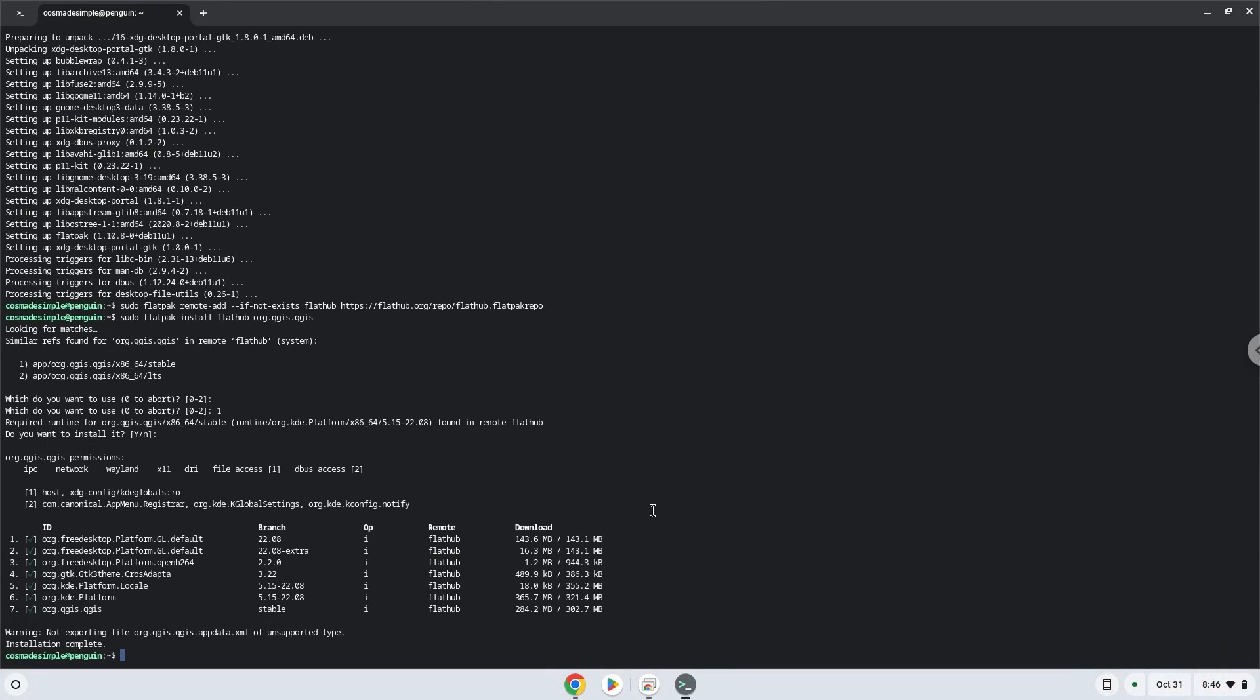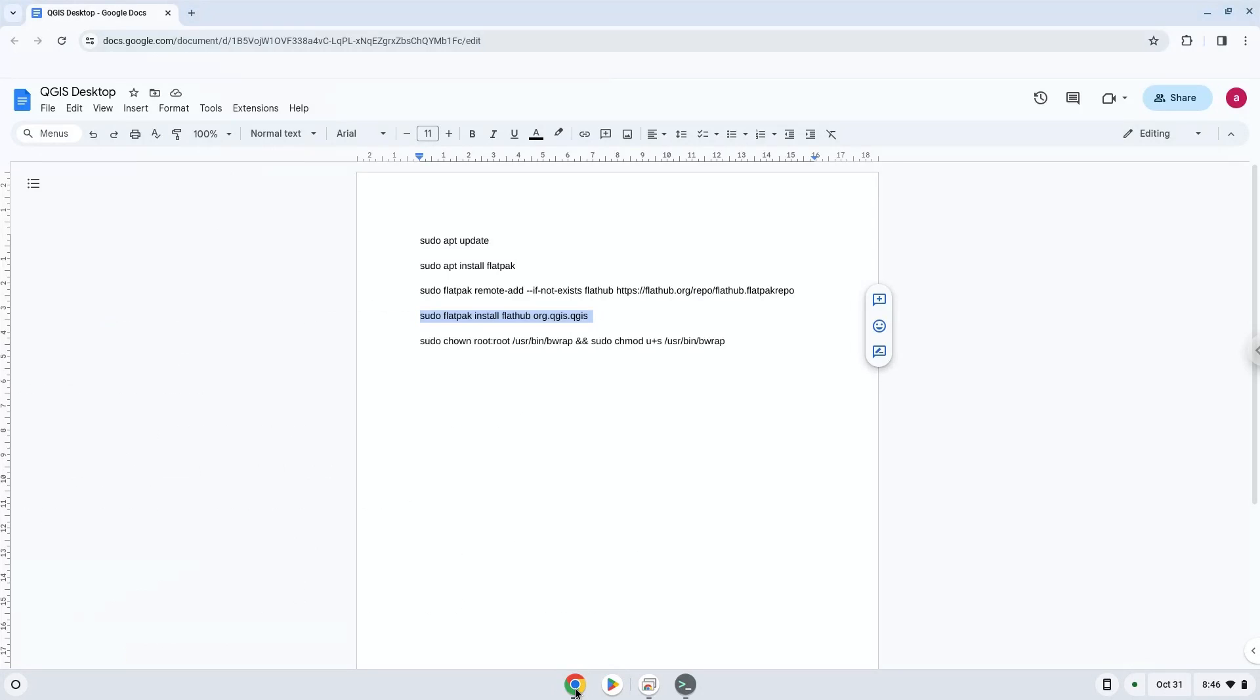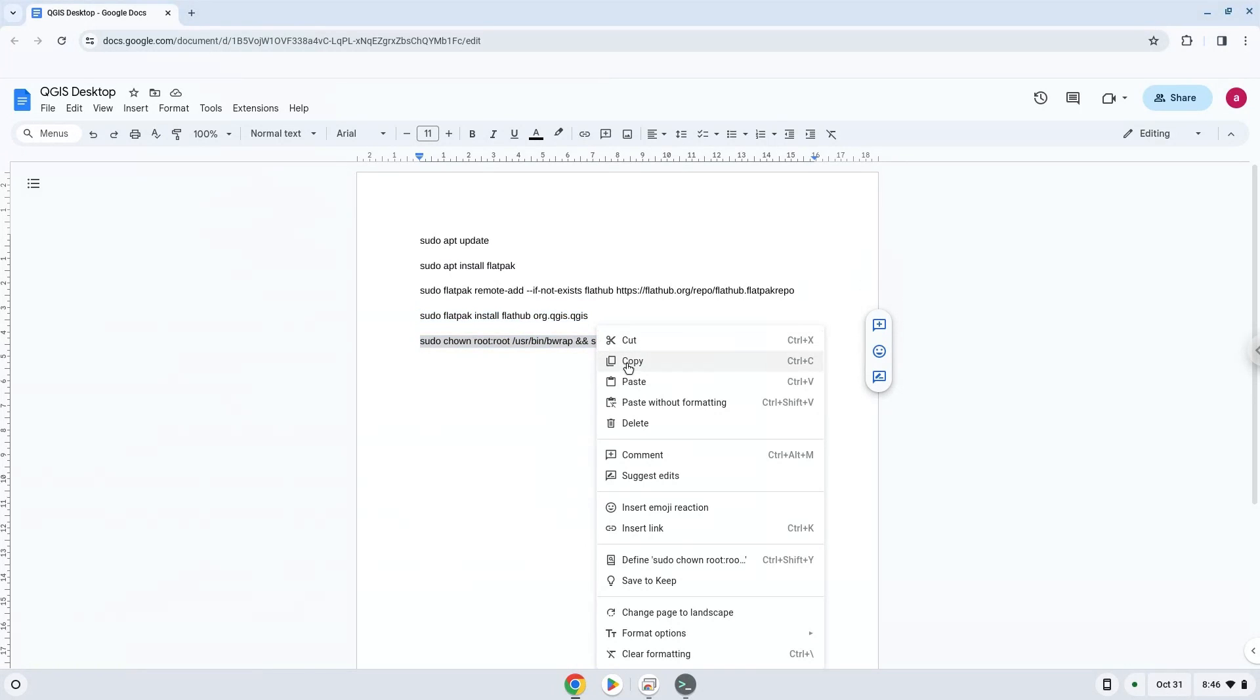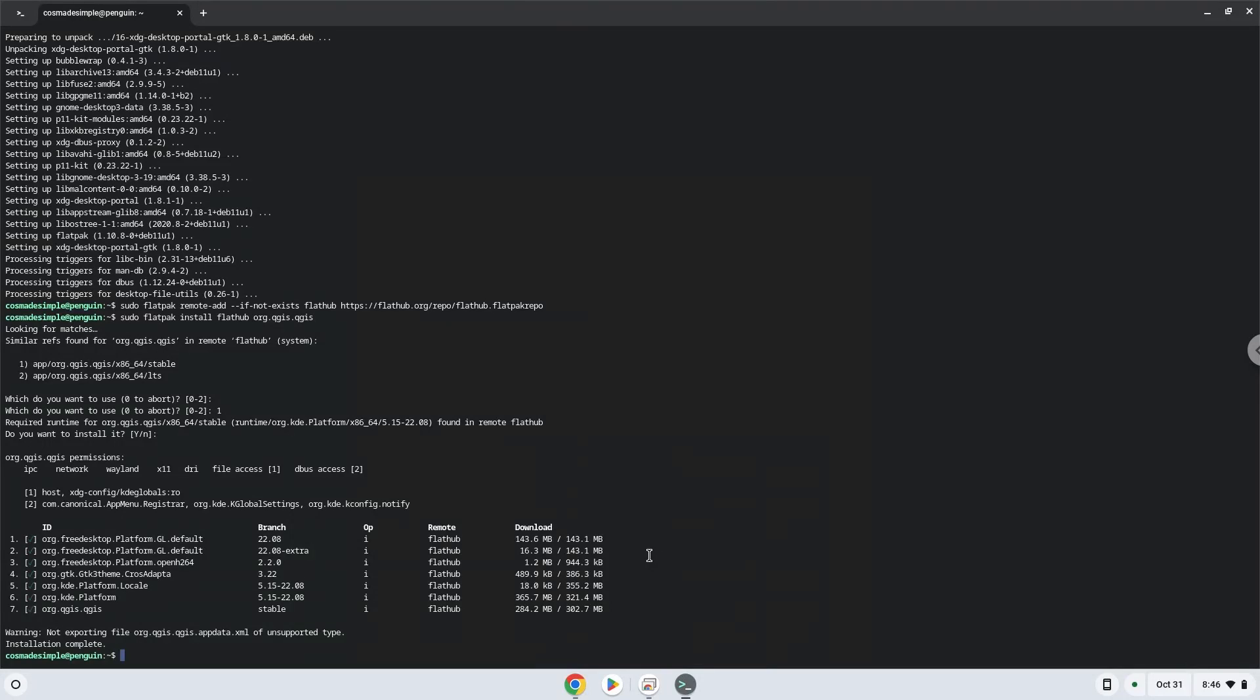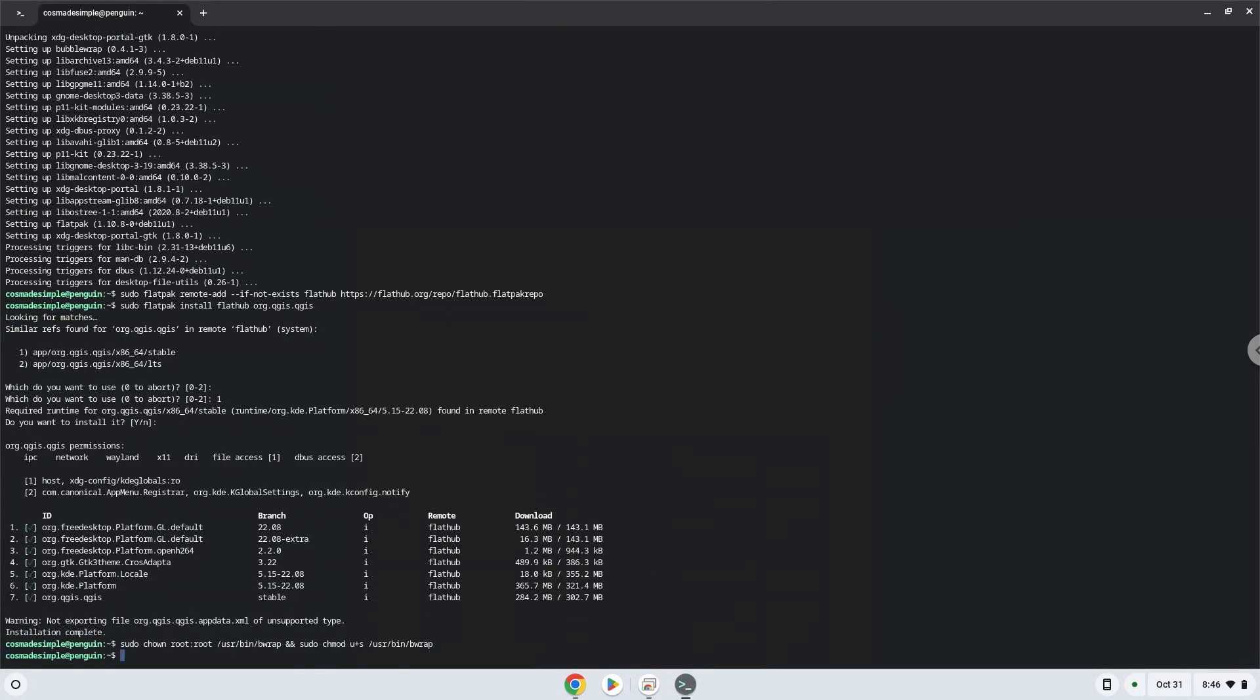Now we need to set permissions for a tool which we need to launch the application. The application is now installed on your Chromebook.